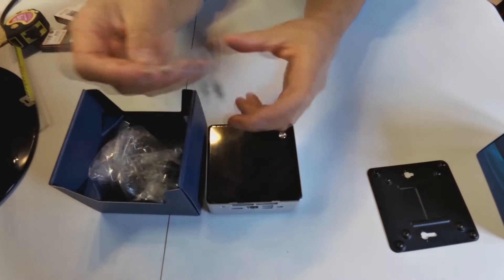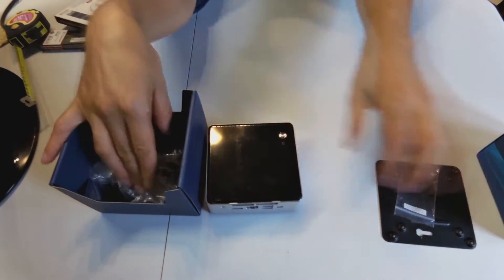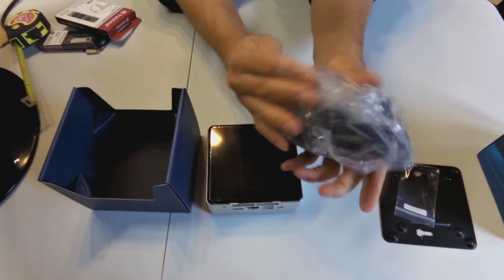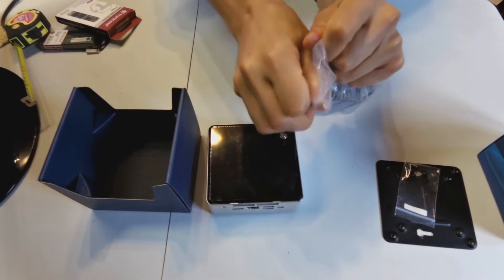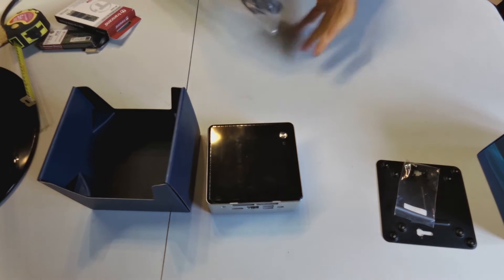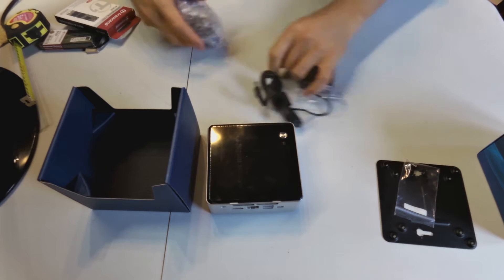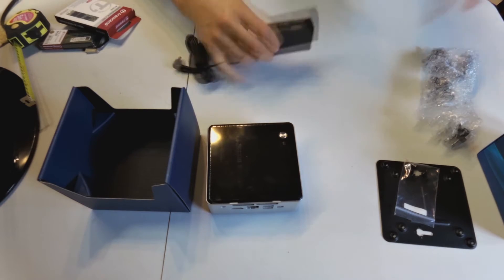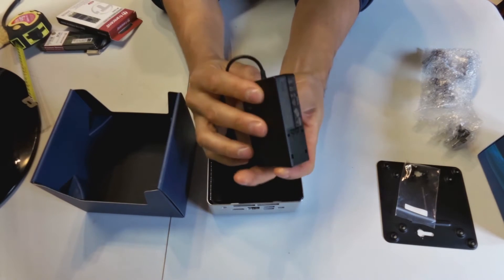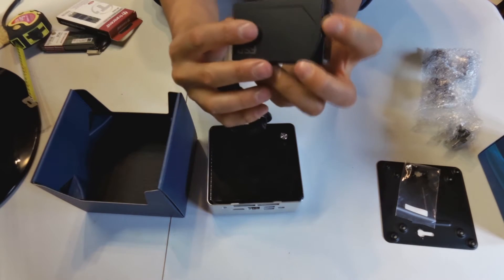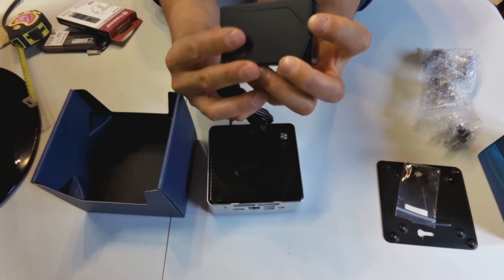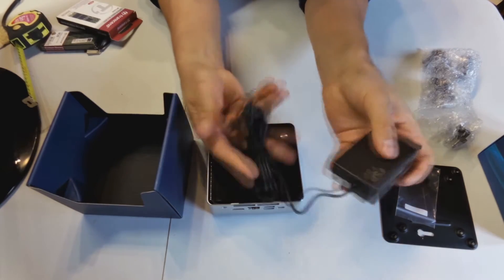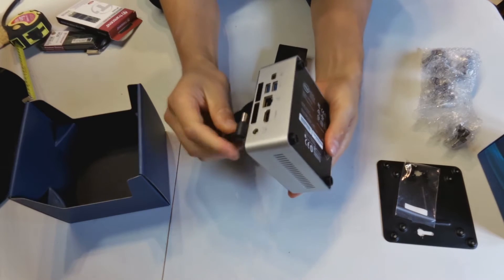Then what you also get are the screws for the bracket. You get the power cable. Just to tell you the specs of this thing, this power cable is operating at 19 volts at 3.4 amps, and it's a 65 watt power supply. And the power supply connects to the back here.